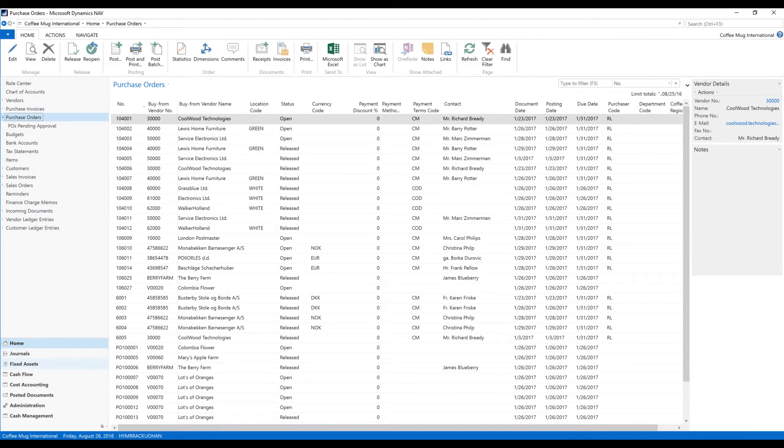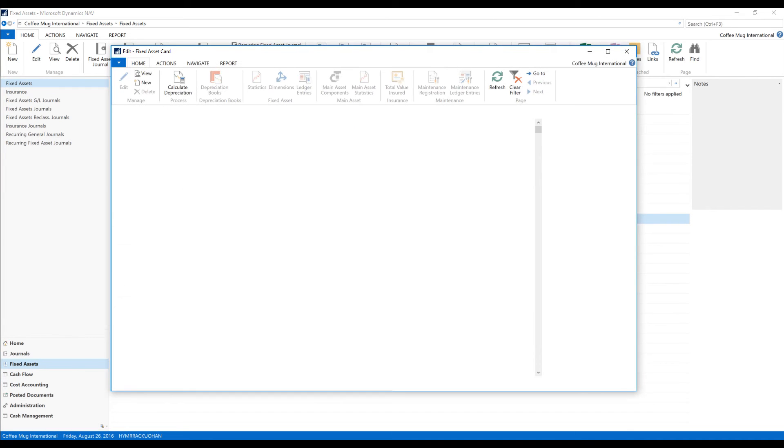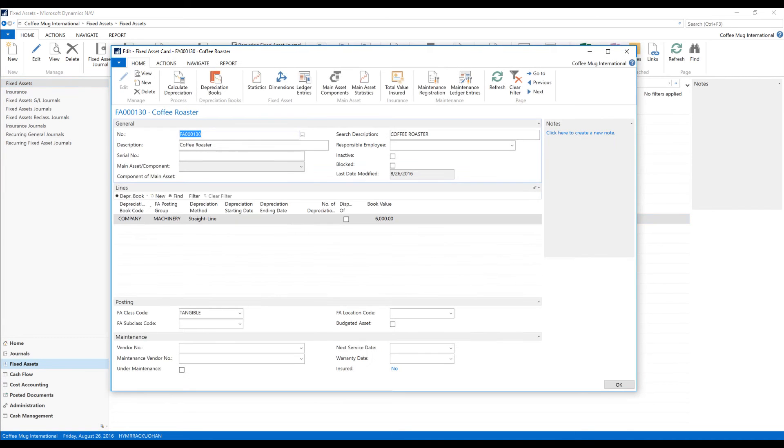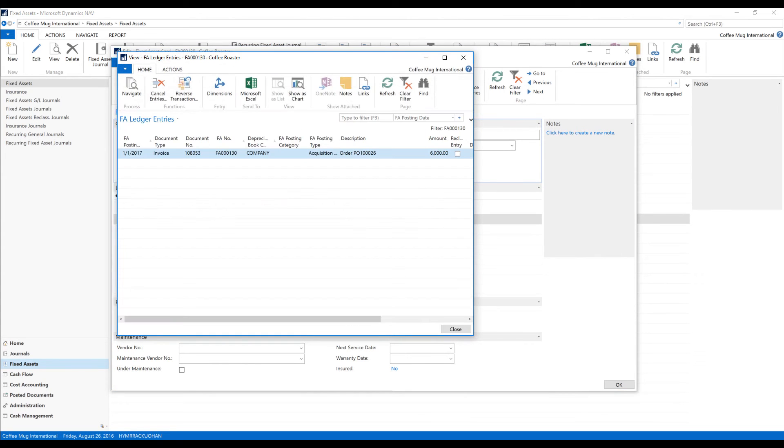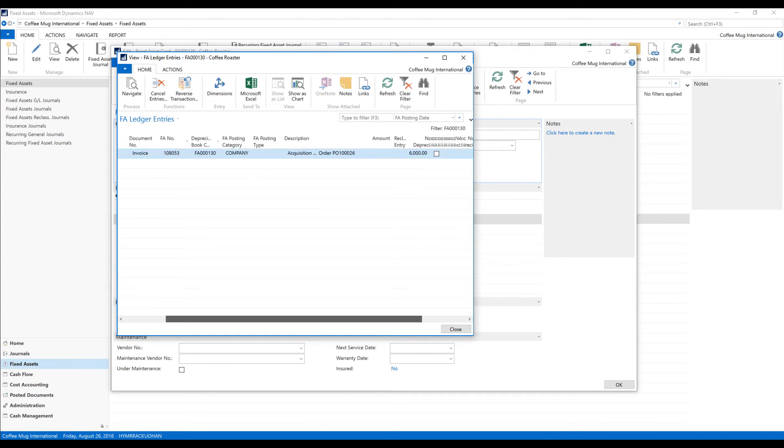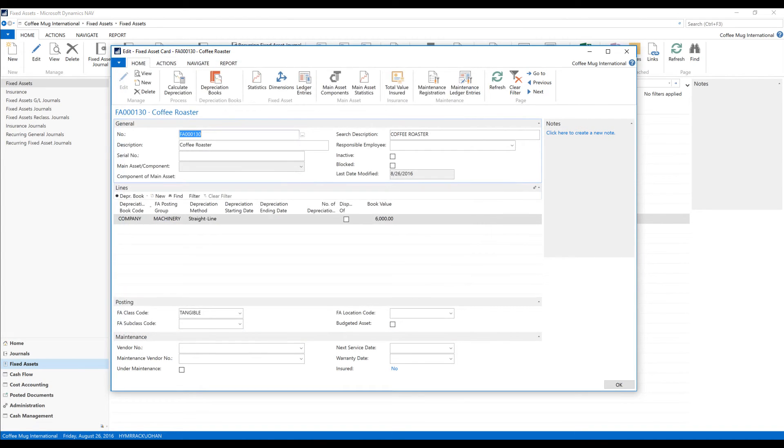And close out that. Go back to my fixed assets. Go to the coffee roaster. And now you can see that the book value is six thousand. If I go into my ledger entries for this asset, I have an acquisition cost from the purchaser. Really neat.